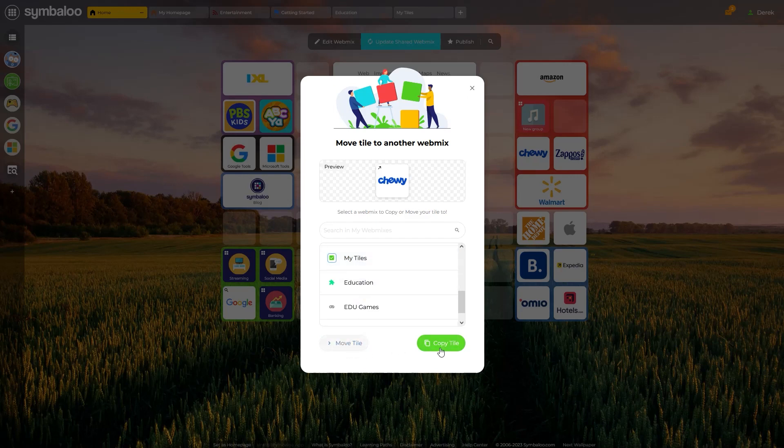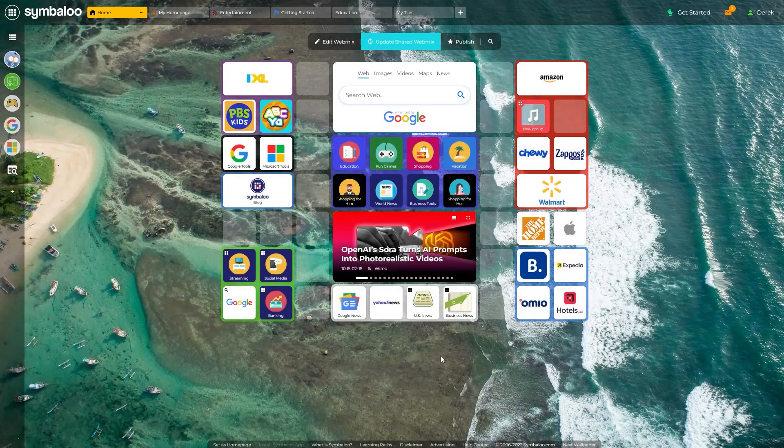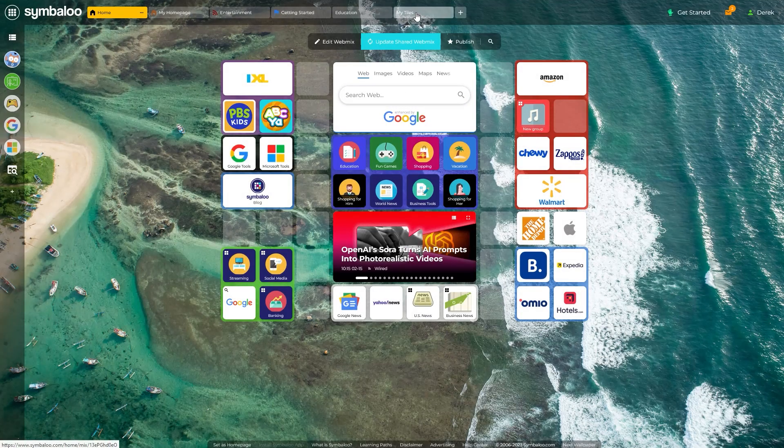This is handy when you want to have the same tile in multiple WebMixes, or if you need to quickly and efficiently rebuild or reorganize a WebMix.